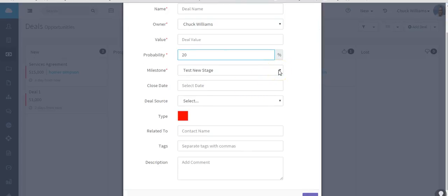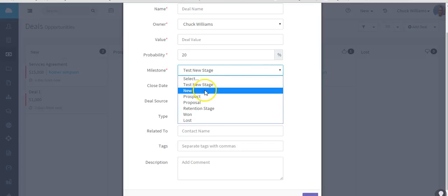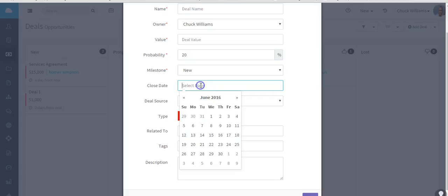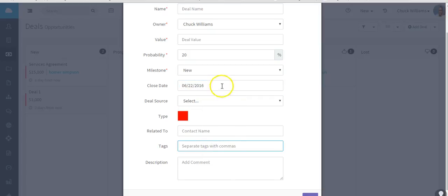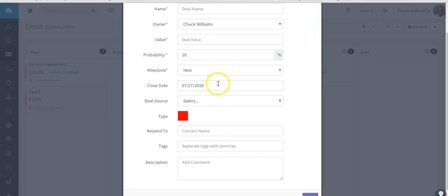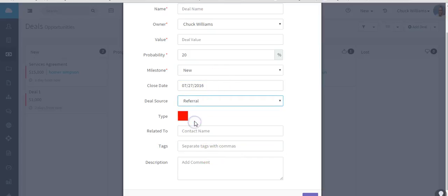Then you can select what is called the deal milestone as a default. Any default milestone or stage - let's say we want this default for this deal to be new. Now let's change this close date, a deal source, and we want to talk about these.